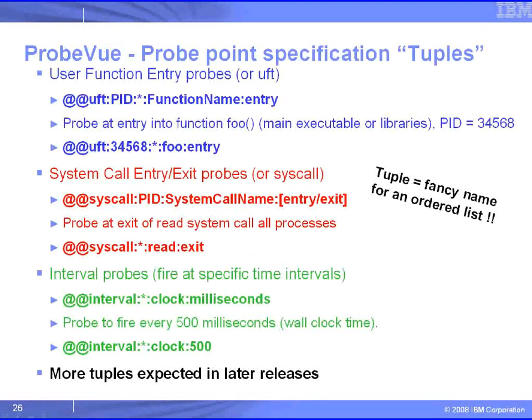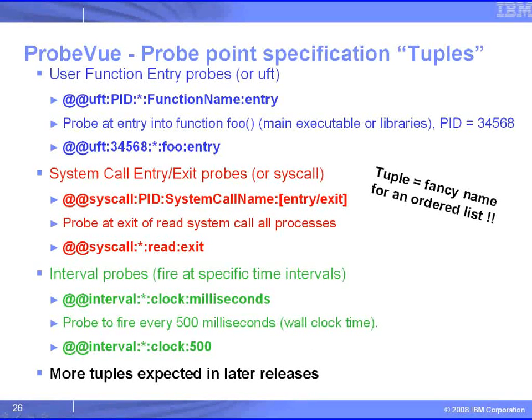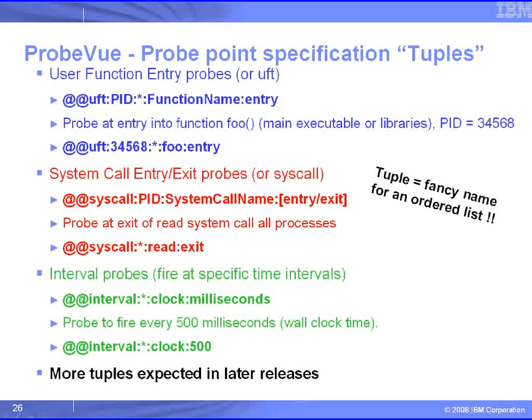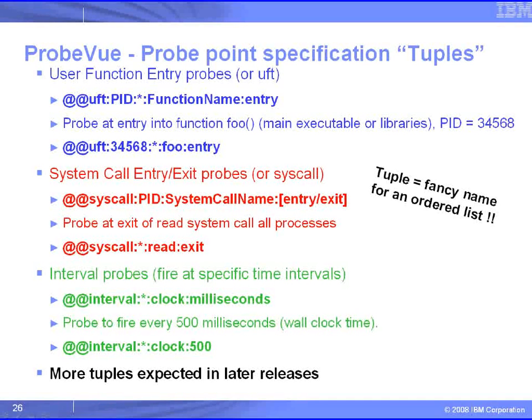There are three different sorts of probe point. The first one is a user function entry probe, where we can specify a particular process by its PID, and then a particular function, and when we enter that function, ProbeView will get control, and then we can run that script and capture any data or output anything we want onto the screen.